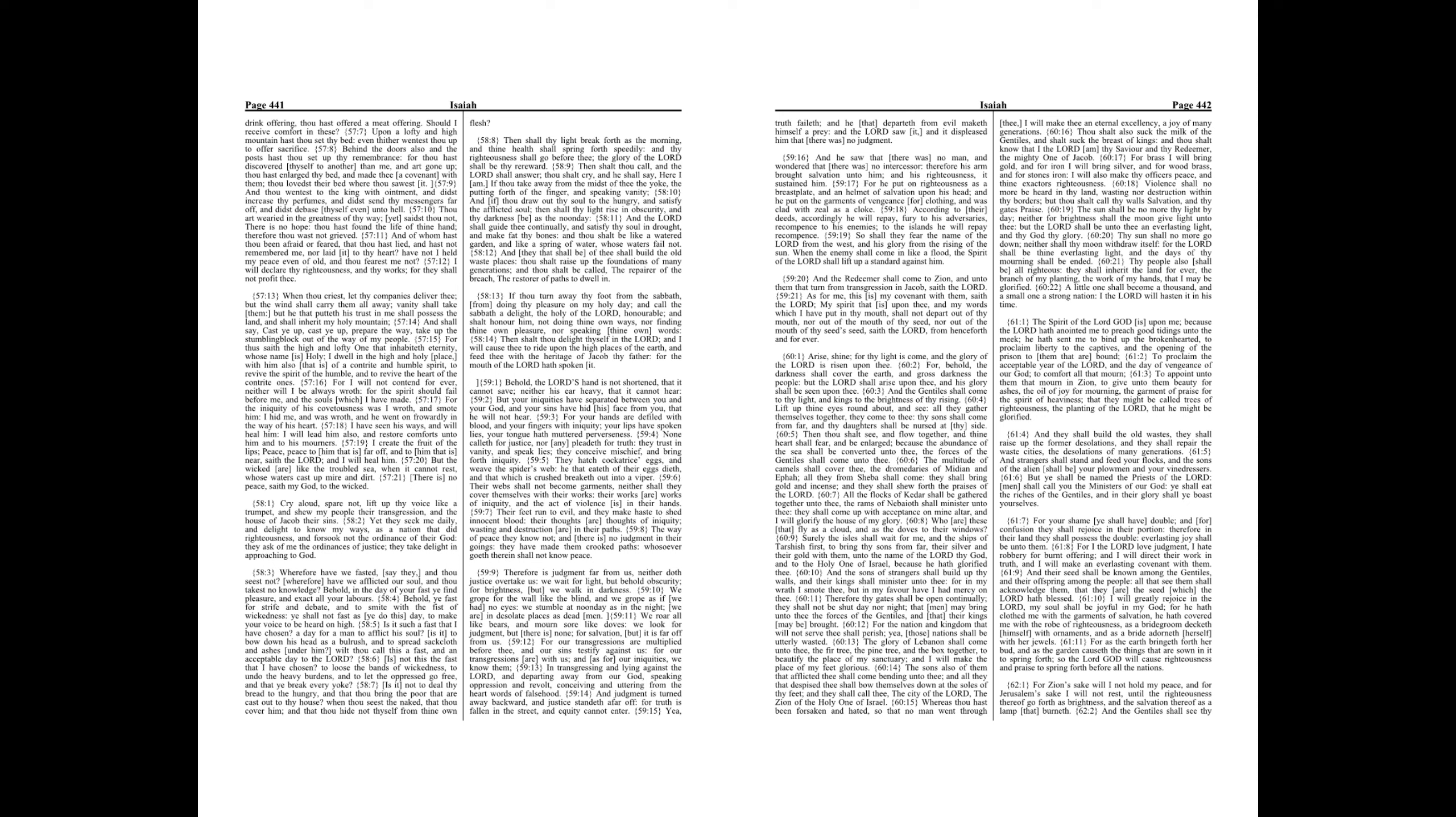And he saw that there was no man, and wondered that there was no intercessor, therefore his arm brought salvation unto him, and his righteousness it sustained him.